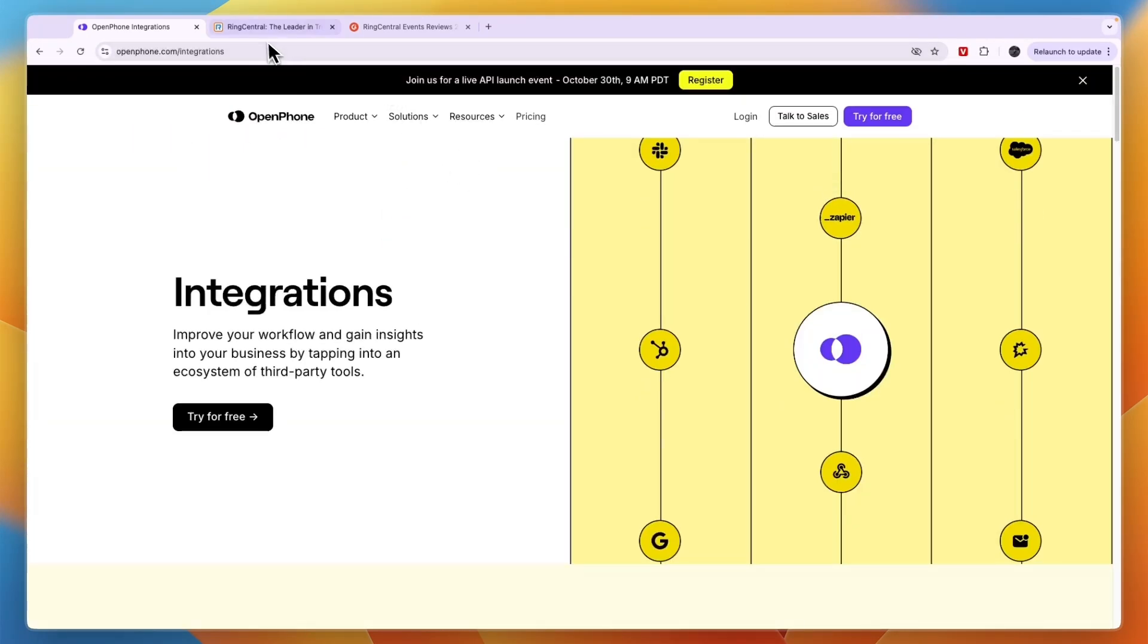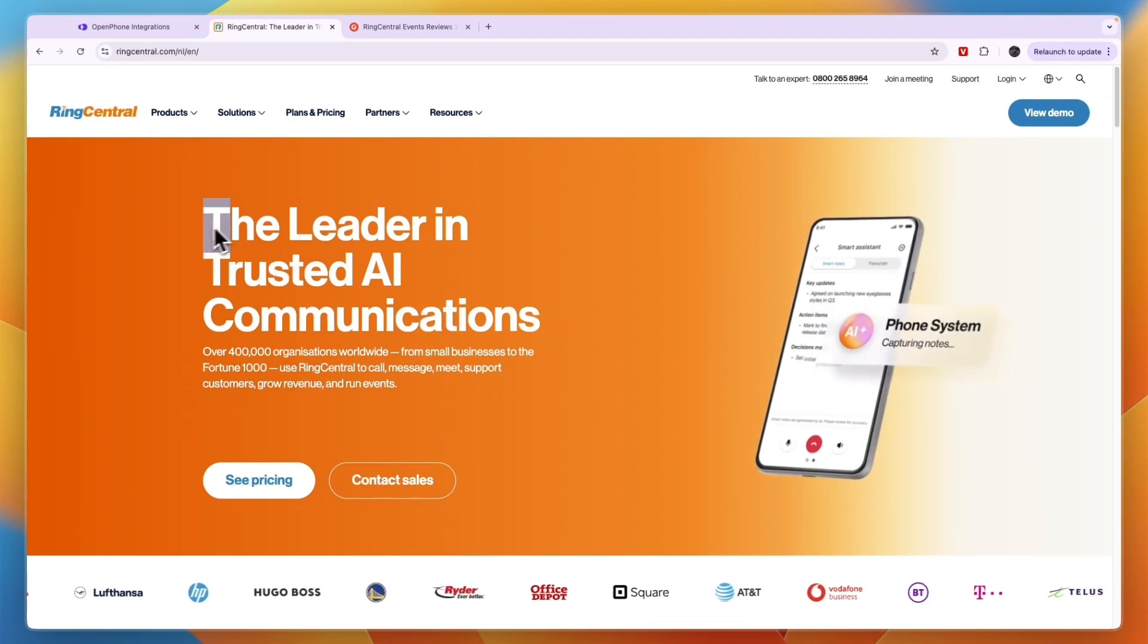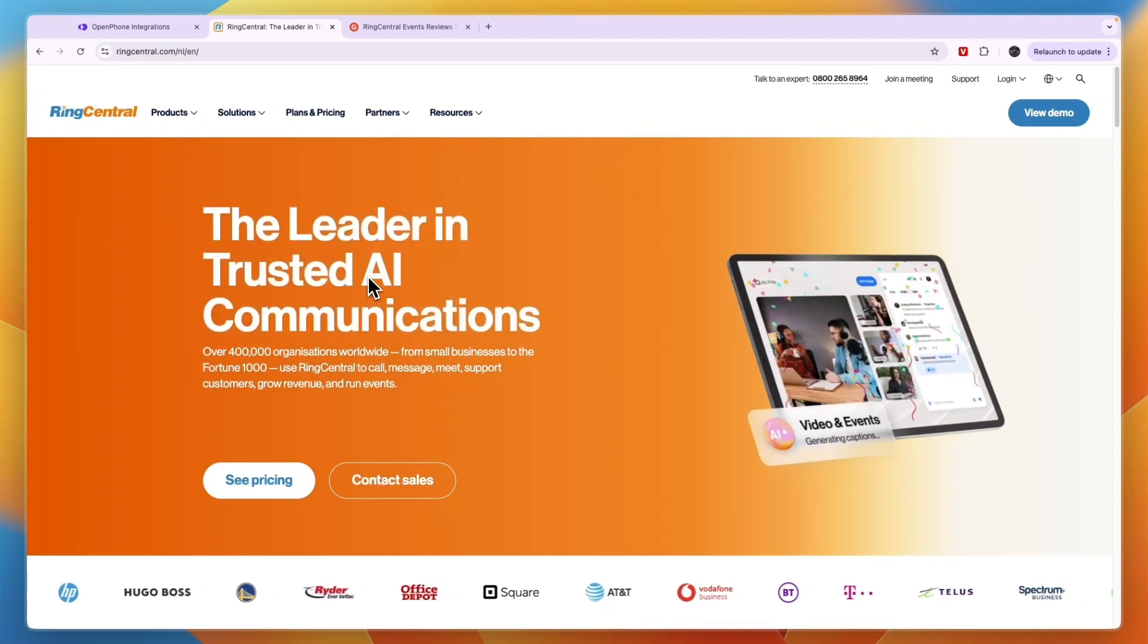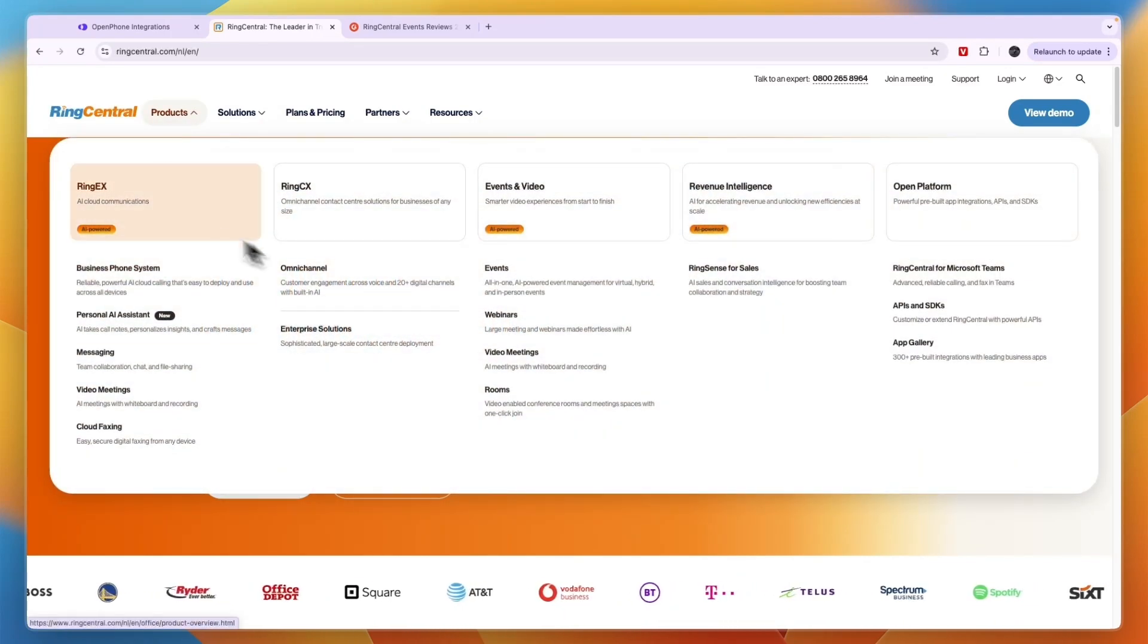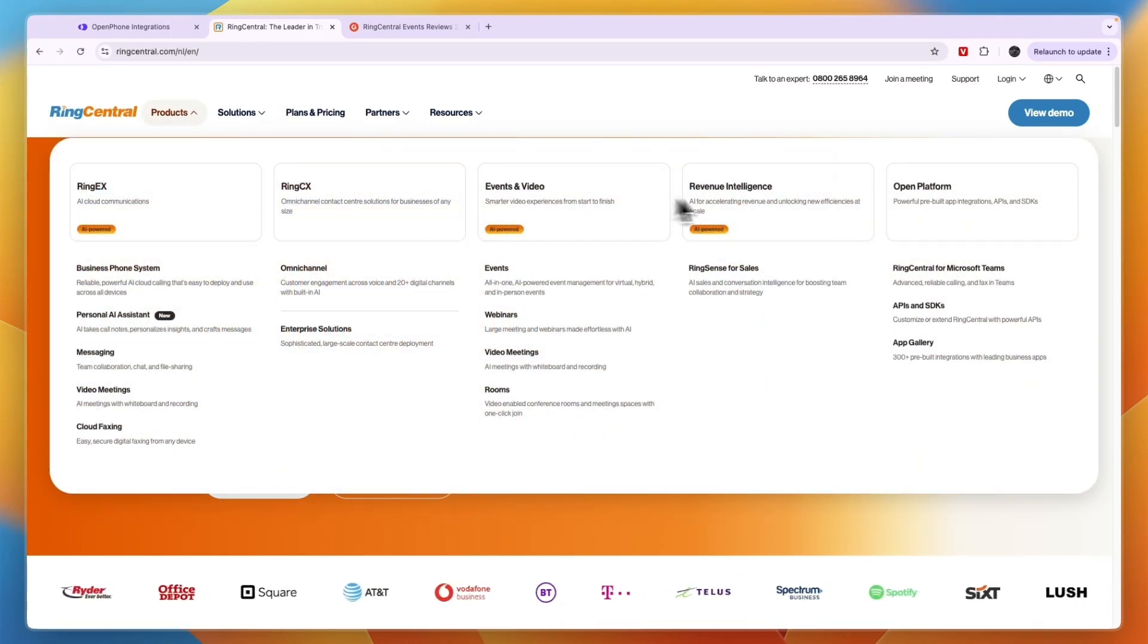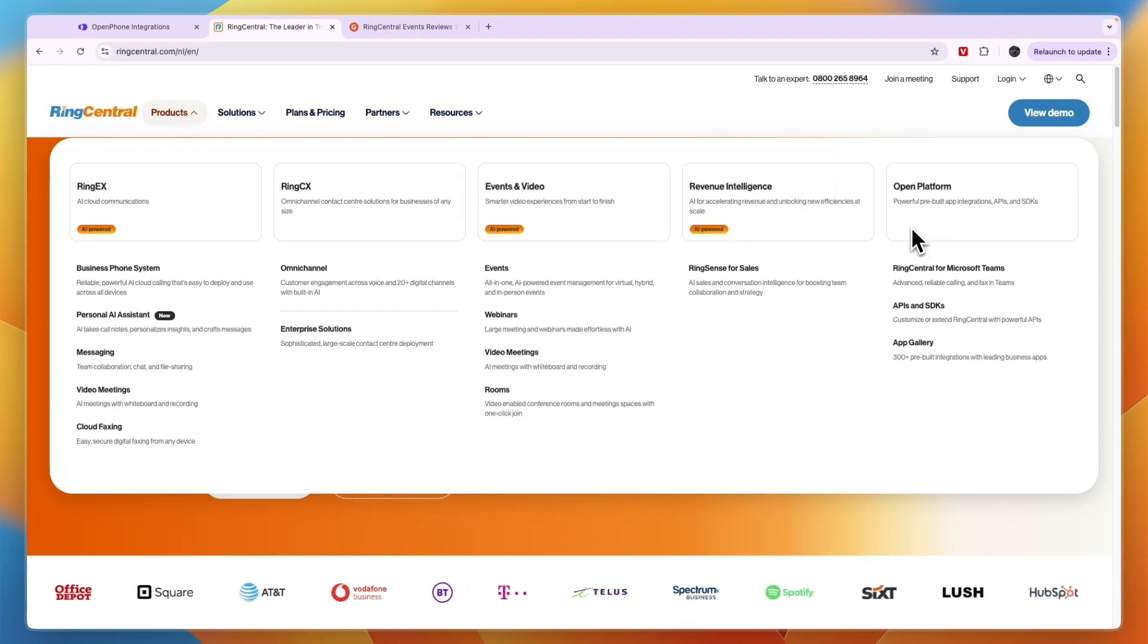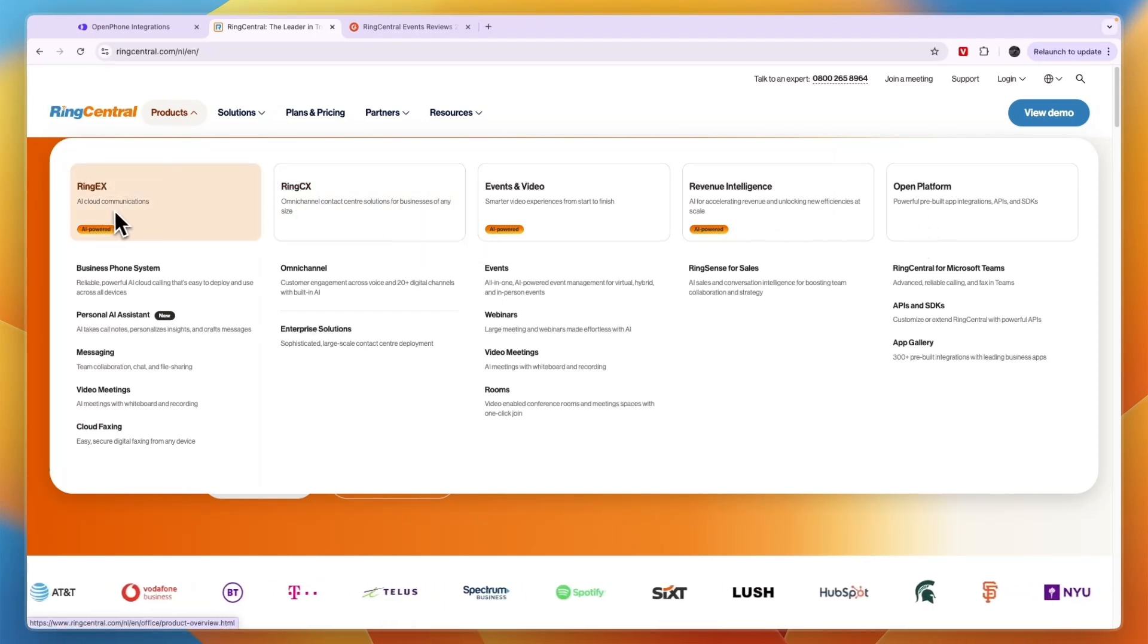Comparing this to RingCentral, RingCentral claims they are the leader in trusted AI communication, so they are very focused on AI. You can see what it does here: you have RingEX, RingCX, Events, and Video, Revenue Intelligence, and an open platform.